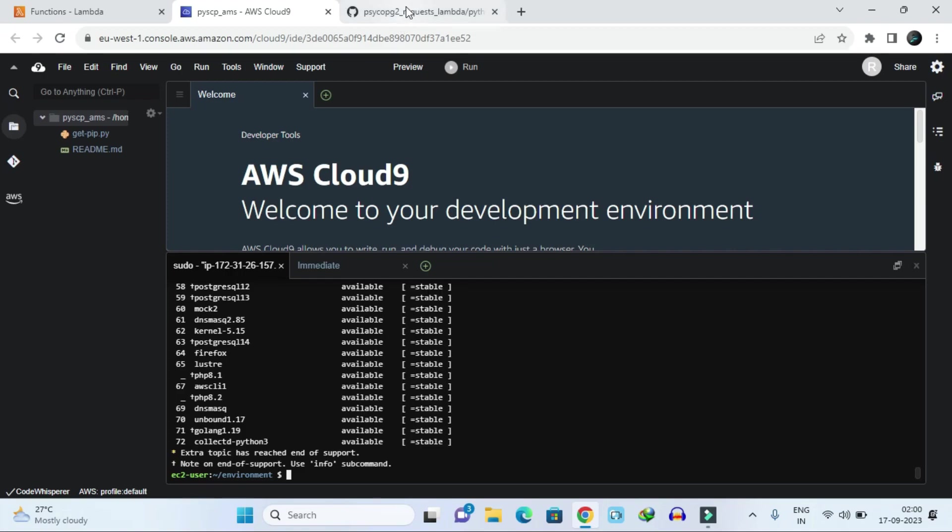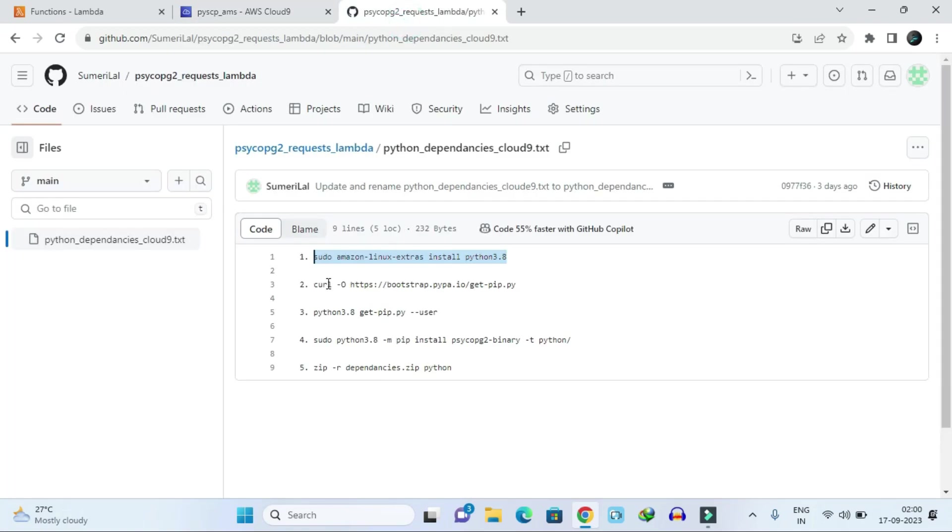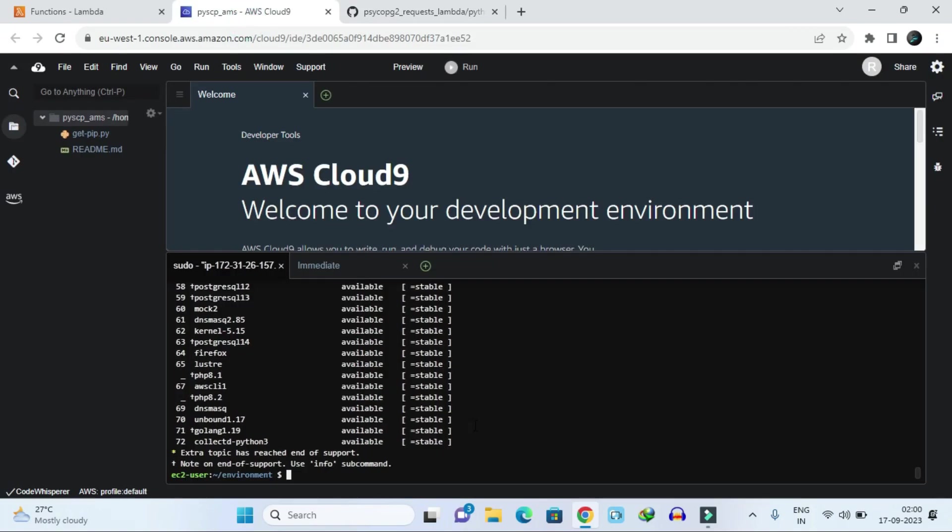Now what you have to do is get your pip command. For installing the pip command, you have to write this command and hit enter.